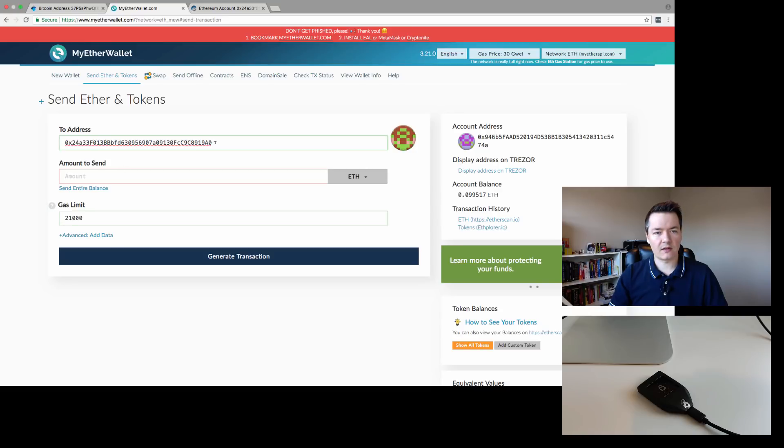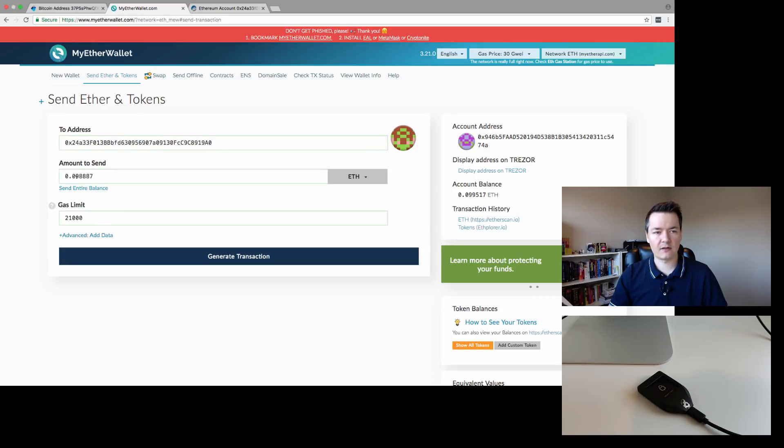We're going to paste this address. That's what we're going to send to. And the amount to send—I'm going to send the entire balance because I'm going to clean this out—so it's 0.098.